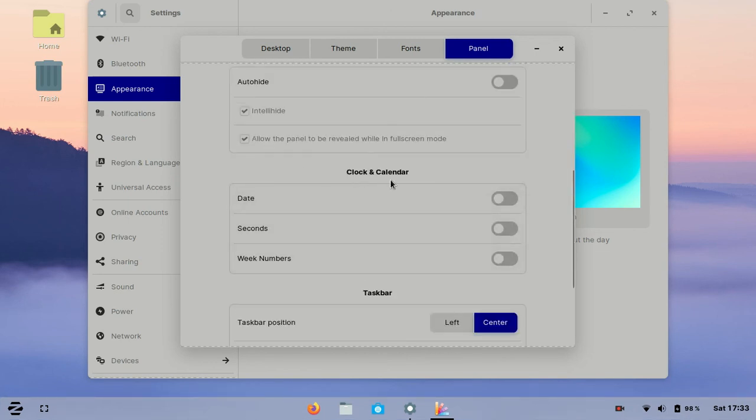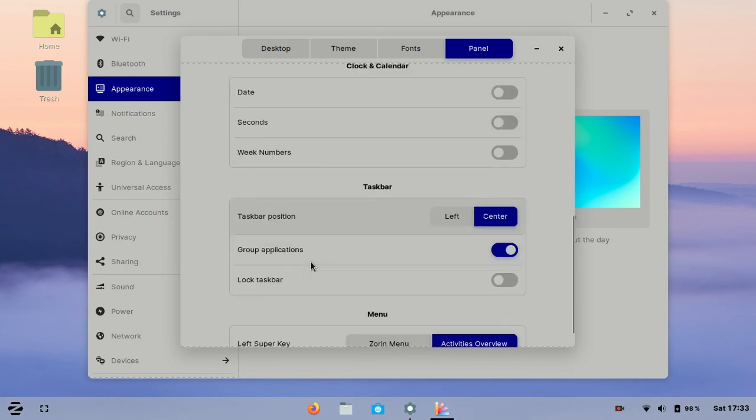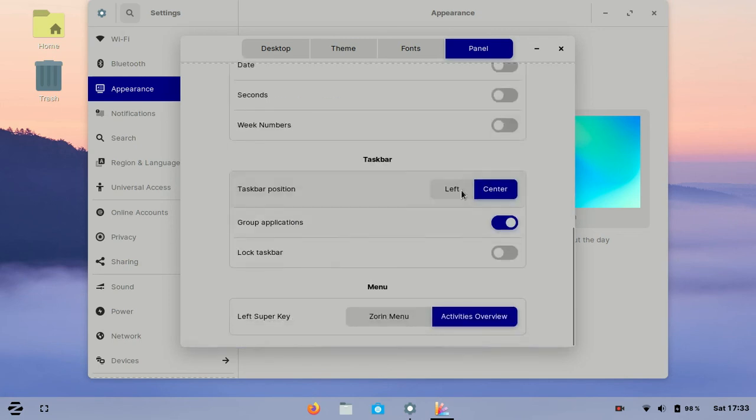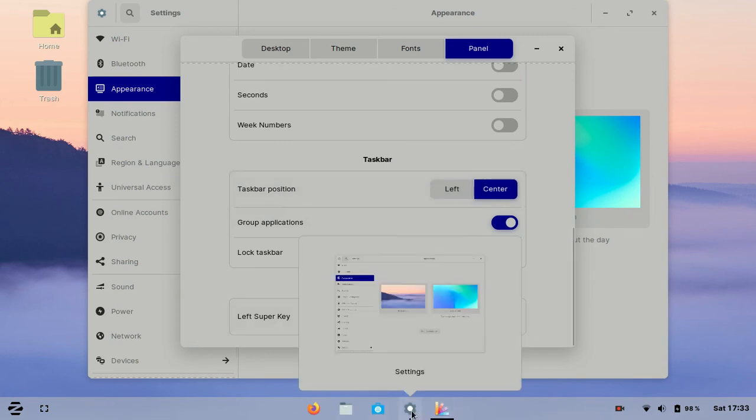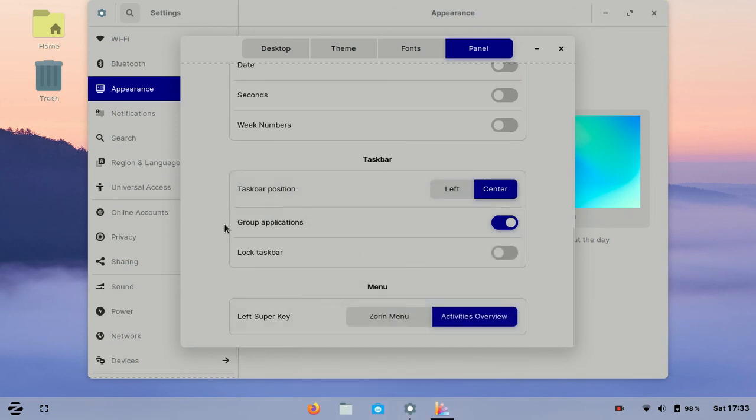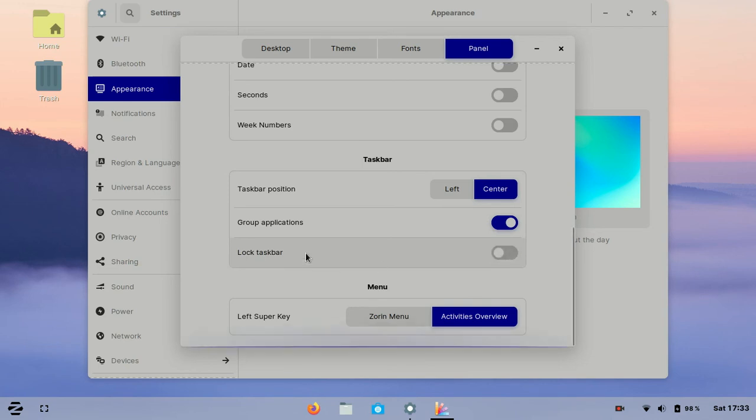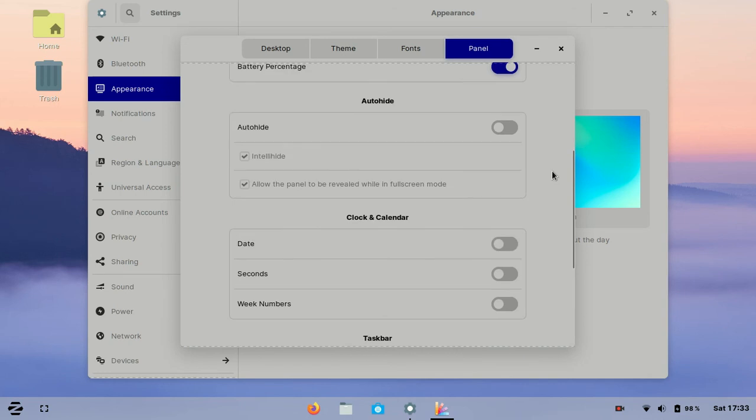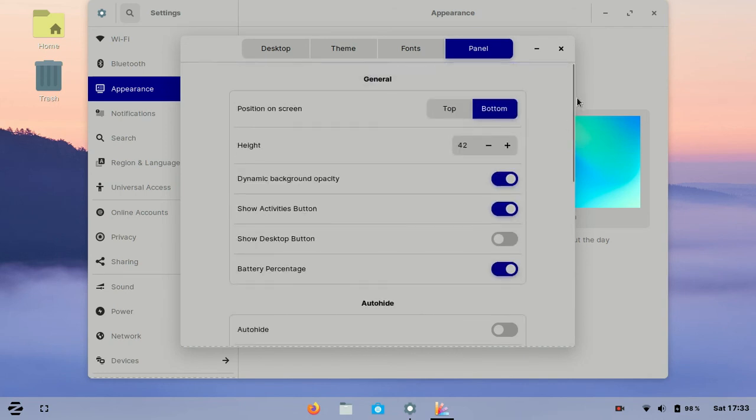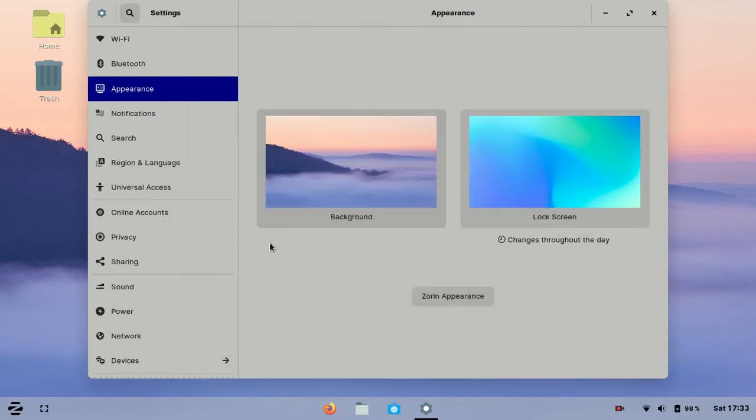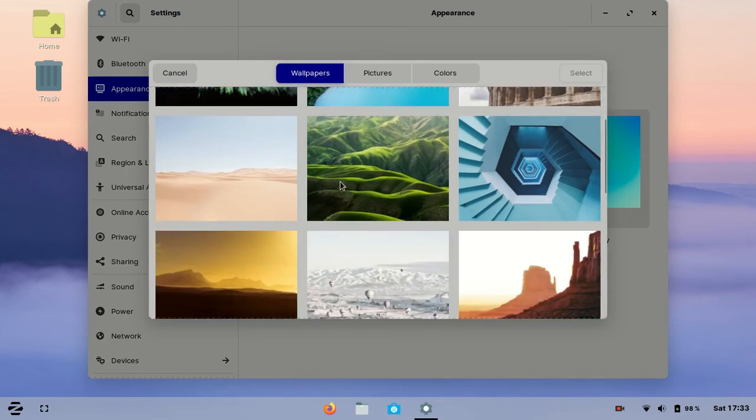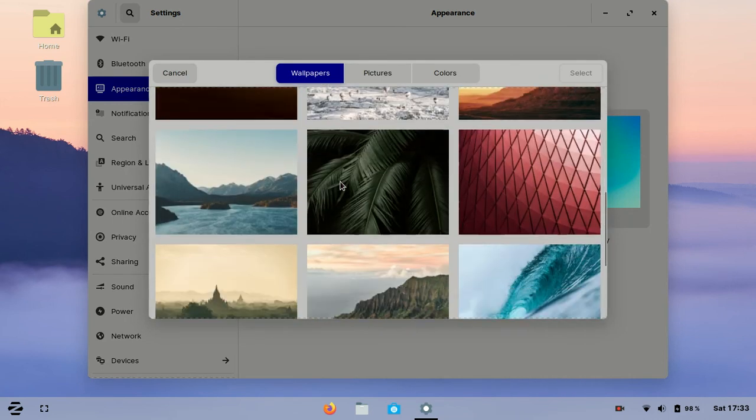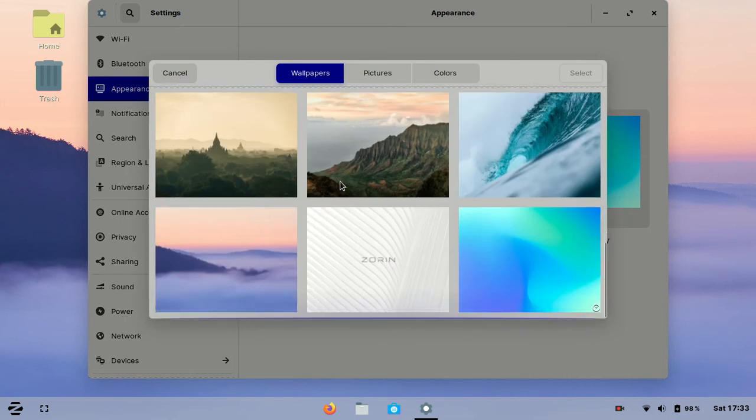Calendar and others. From here you can change the position of applications in the taskbar. I like the center. Okay, this was about appearance and now we can change the background. There are some pictures that you can change your background with.